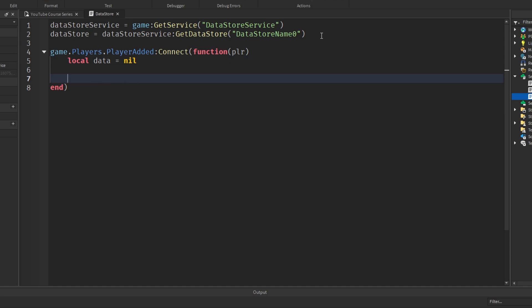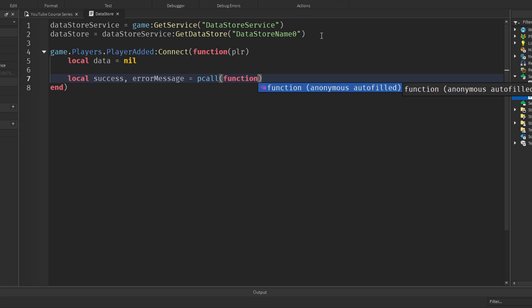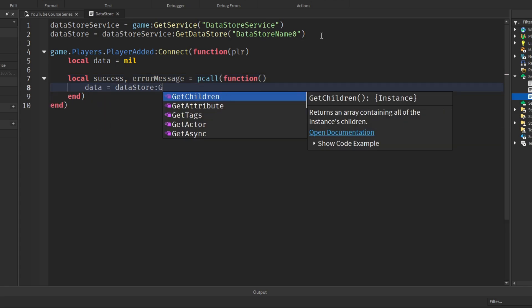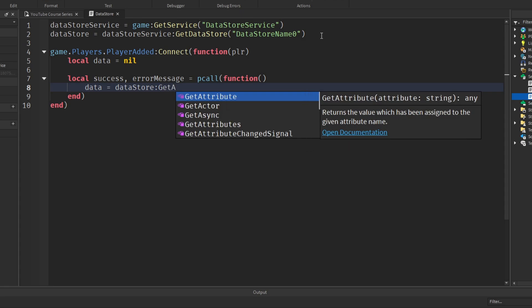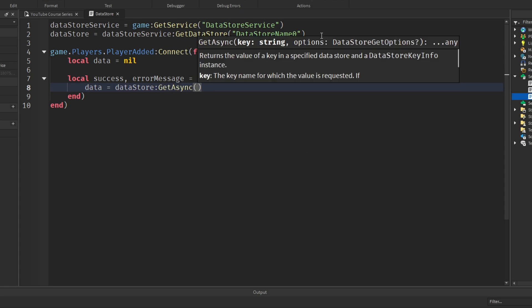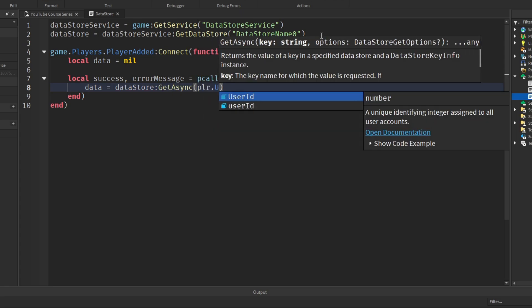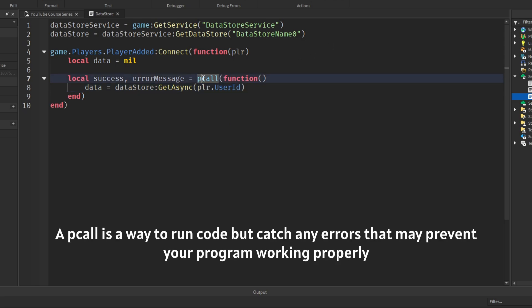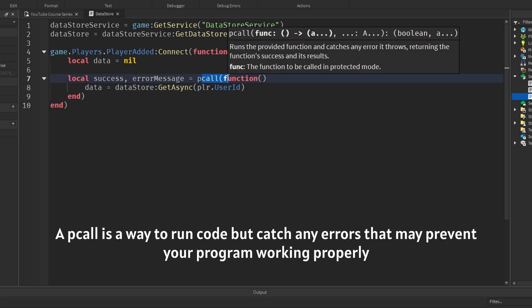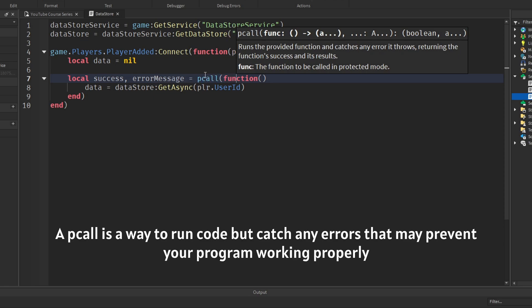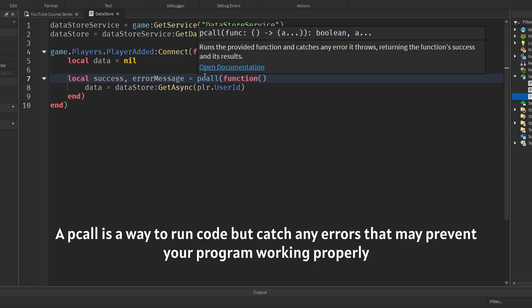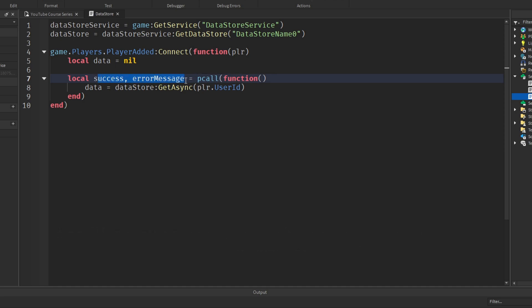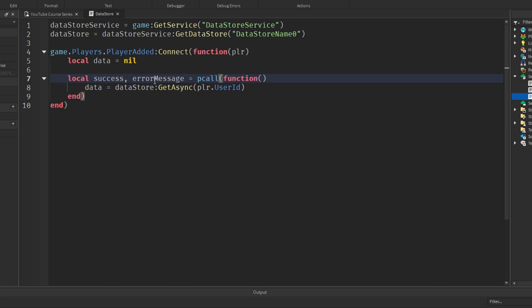Now what we're going to do is use a pcall. I'll explain what that is in a second. So we'll say local success comma error message equals pcall function and then in the function we want to say data equals datastore colon get async player dot user id. So pcall is a special way to call code but catch any errors to prevent the script from crashing or not behaving properly. So we are assigning two variables to this function. So this function has two returns. So we have success and an error message.